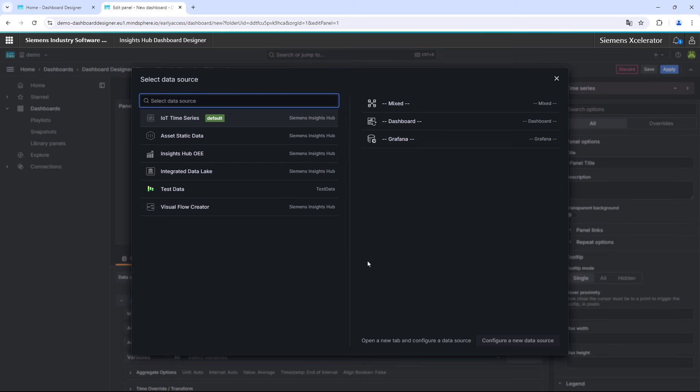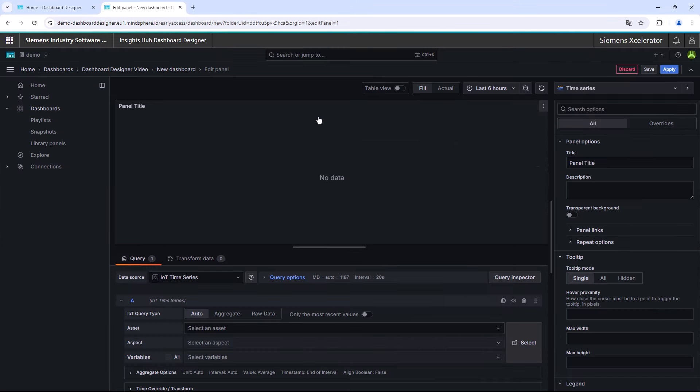You want to learn more about these Insights Hub applications? In the video description, you will find further exciting introductions to the Siemens out-of-the-box IoT solutions. For creating the first widget of the dashboard, we are selecting the IoT time series option.